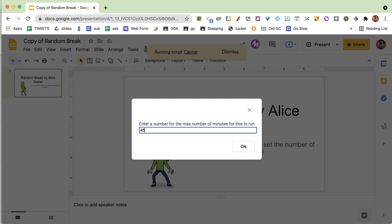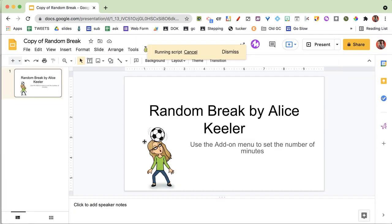three times during the class period, it's going to randomly add a slide to this Google Slides to let you know that it's time to take a break. Nothing happens right away because I have 45 minutes for it to randomly choose a time to add a slide.